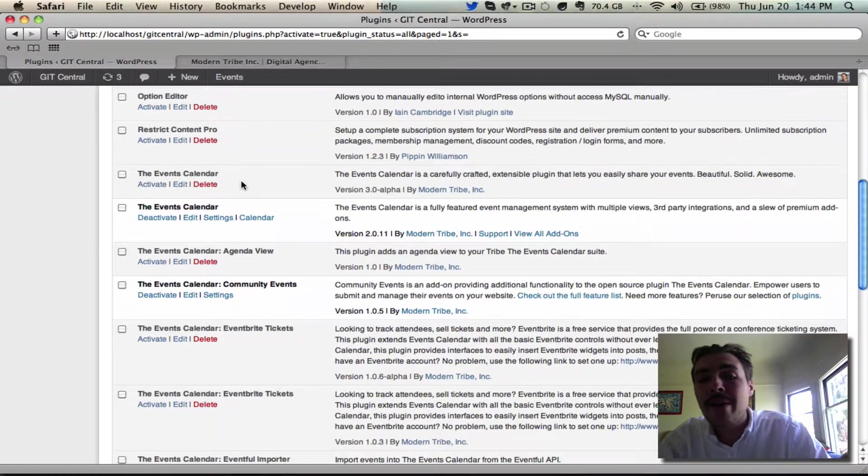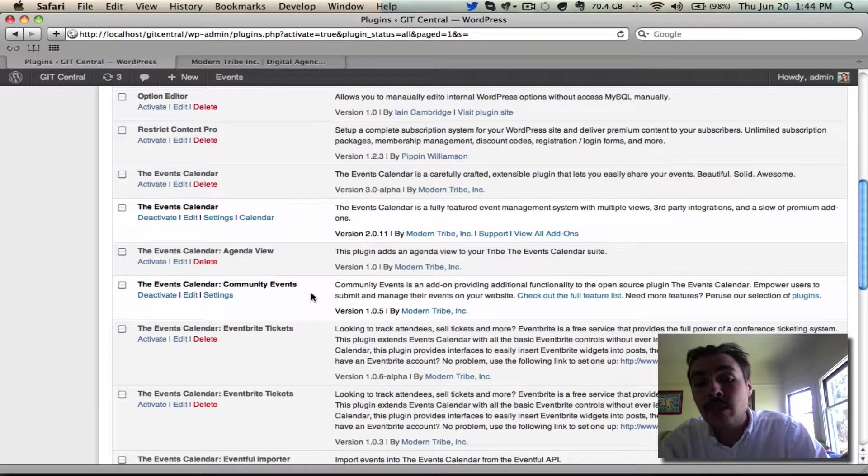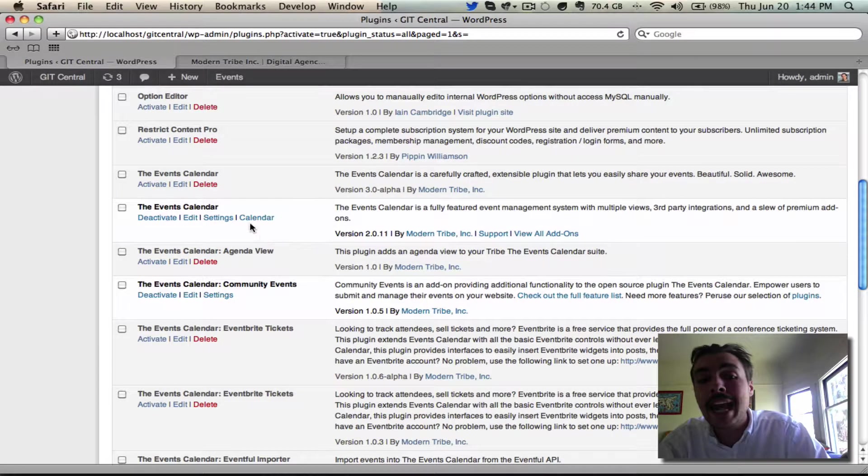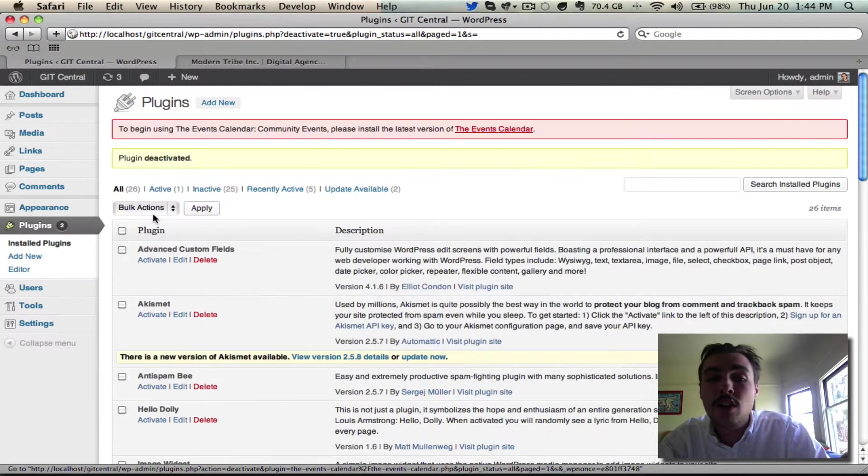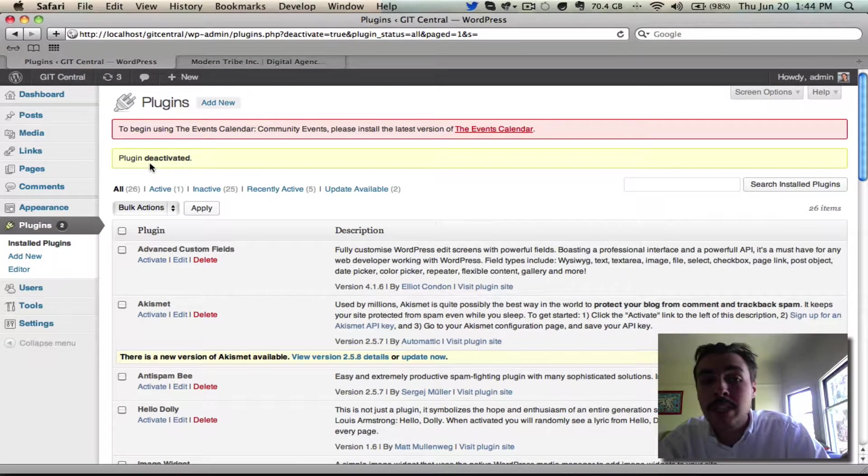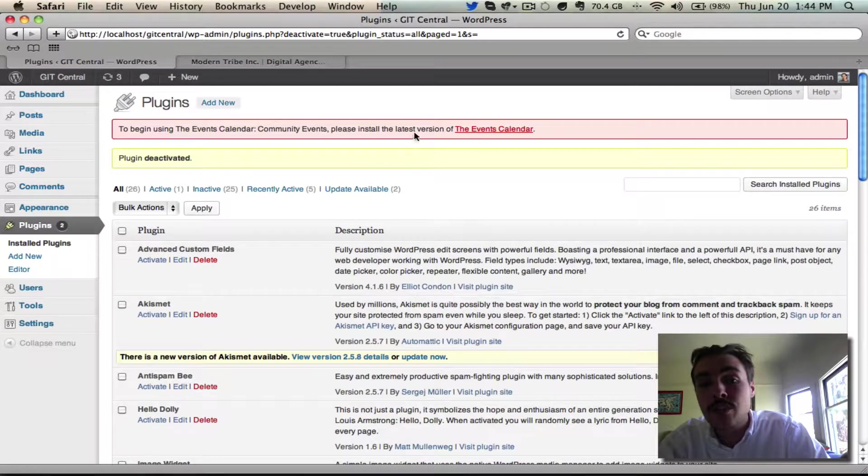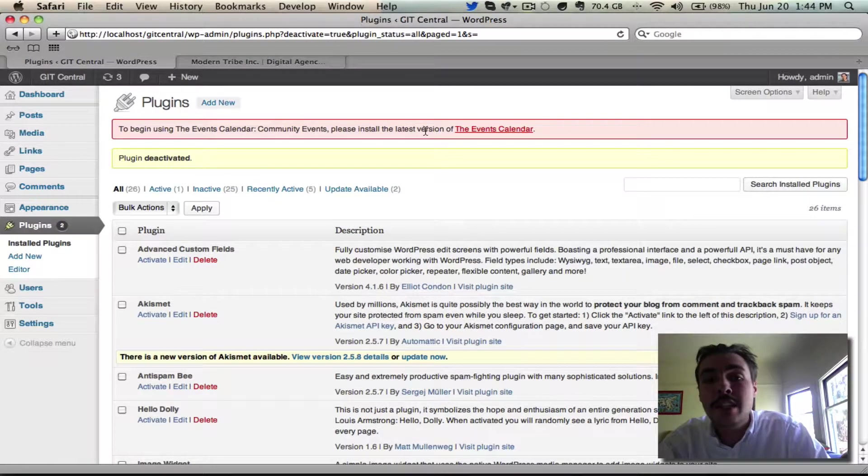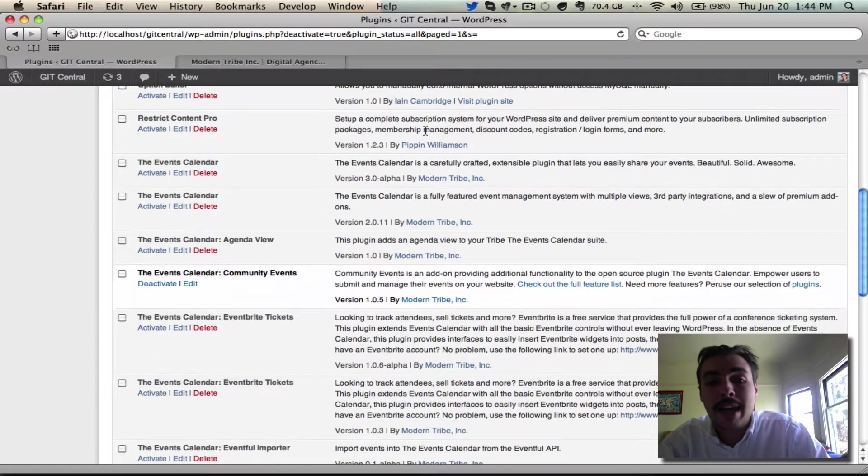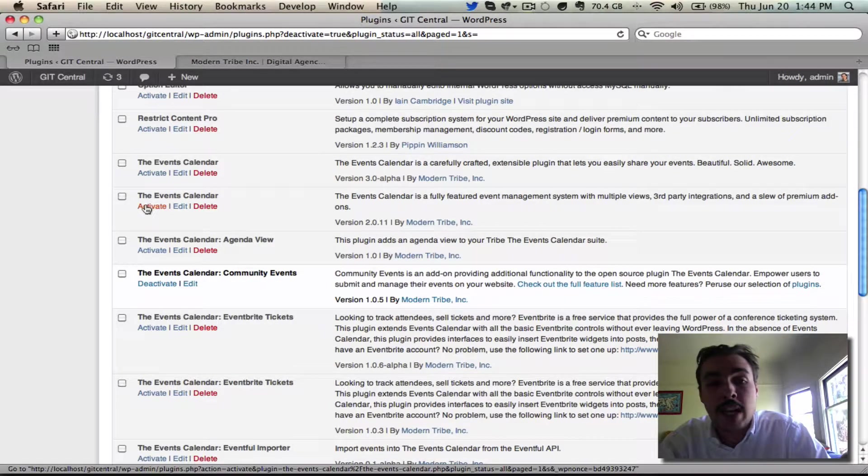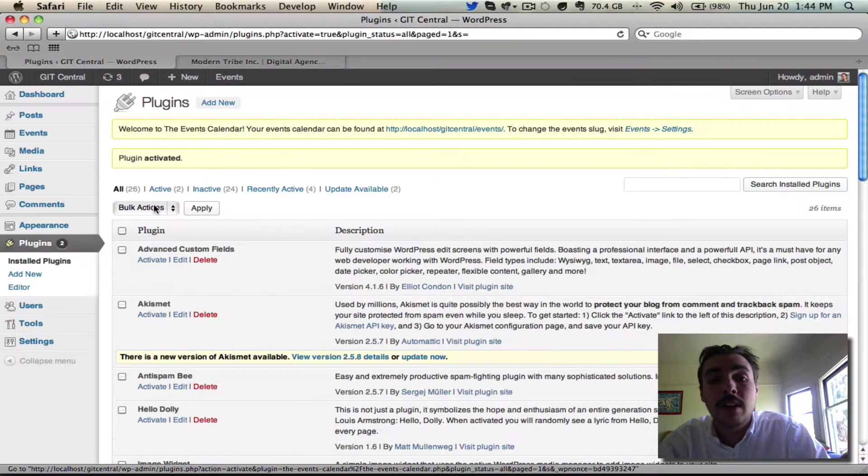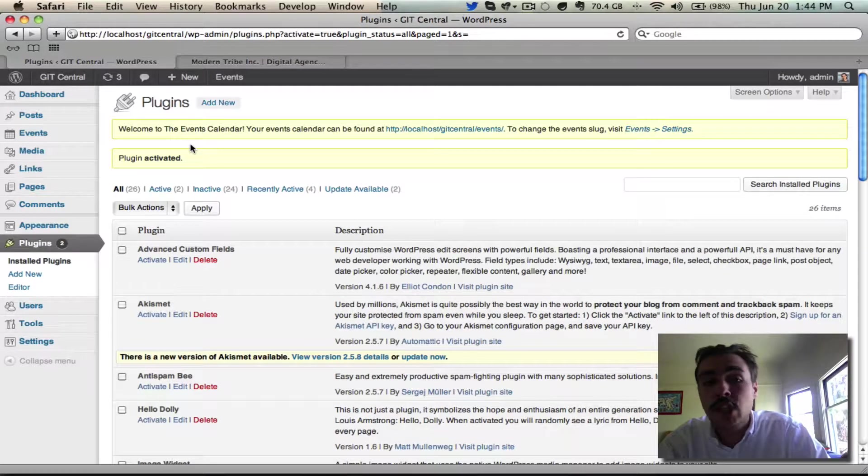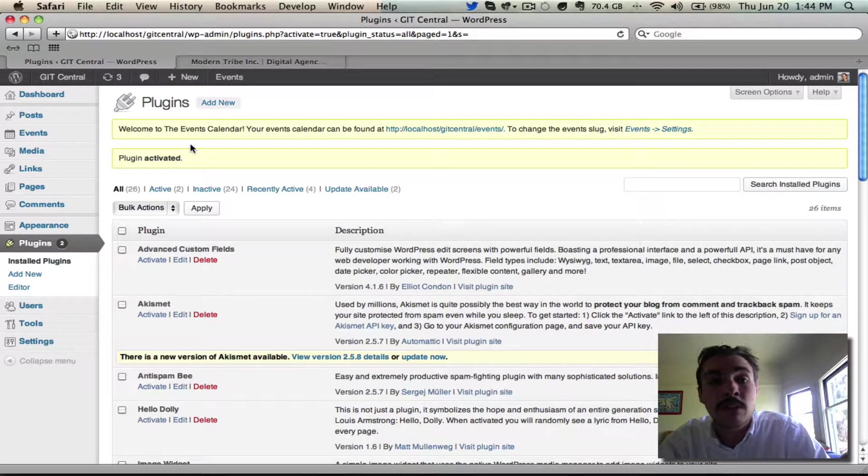Note that right now I have the Events Calendar and the Events Calendar Community Events activated. Community Events is an extension that adds on to the functionality of the core Events Calendar. If I don't have the latest version of the Events Calendar running, Community is totally unavailable to me. I have this red message that says I need to install the latest version of the Events Calendar, and until I do, I can't do anything. Come back down here, re-enable the latest stable version, which at the moment is 2.0.11, and with that done, the message goes away and I'm fully ready to begin using the plugin.